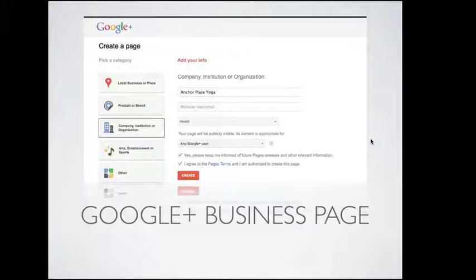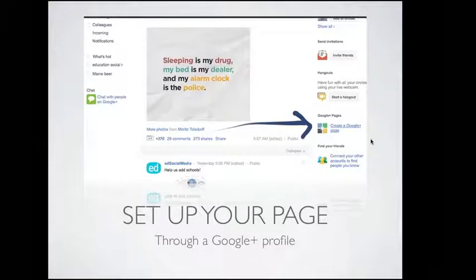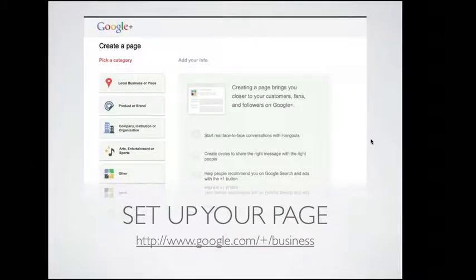Bill, do you want to chime in on anything right away? Yeah, this was where I was stymied early on with regards to the fact that this needed to come out of my individual profile. As I was going through all of this, I came back to the start when I discovered that I wouldn't be able to add any additional admins to my Google Plus page. One of the things that we always recommend is that you have more than one admin, or a centralized account that multiple people have access to, so no one person has ownership over your school or company's social presence.